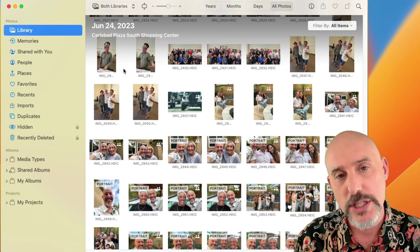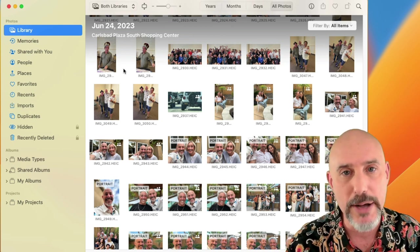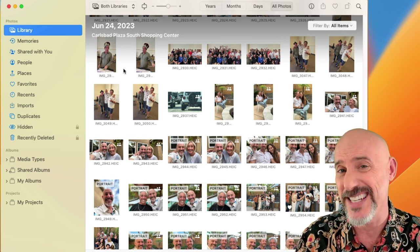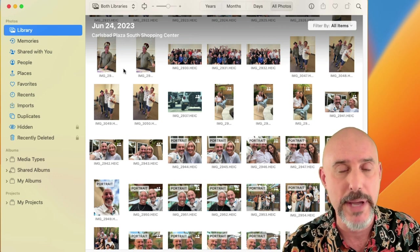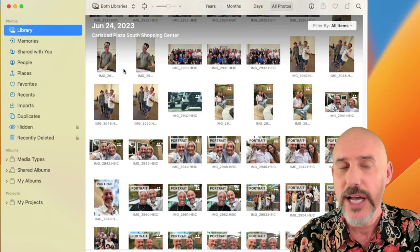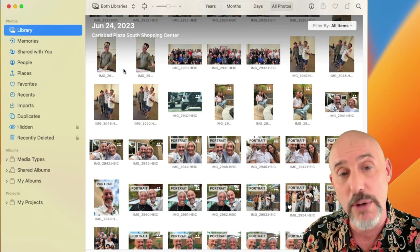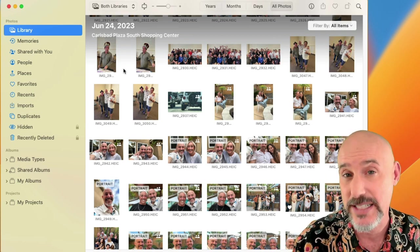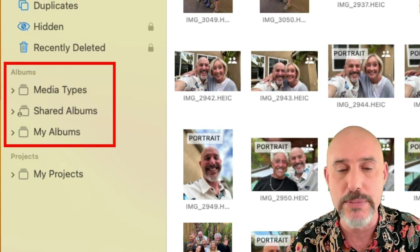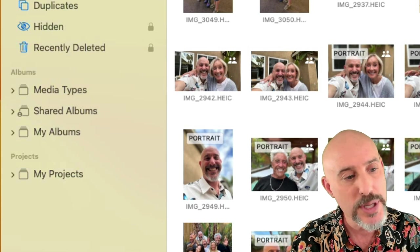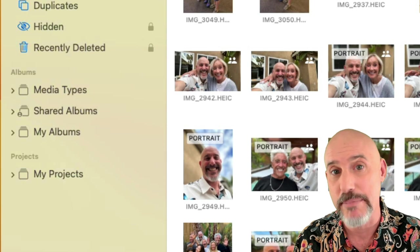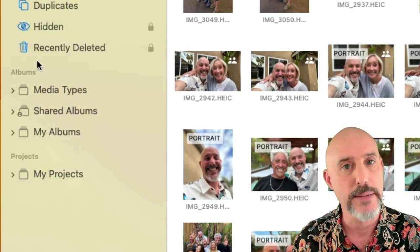If you haven't watched part one of this series yet, we talked all about the Photos section in great detail, and some of the things we're going to talk about today lean on that information. Today we're going to focus almost exclusively on the Albums section of Photos, which is broken down into three separate parts: Media Types, Shared Albums, and My Albums.